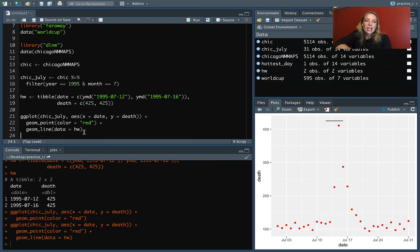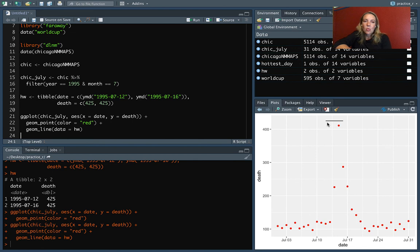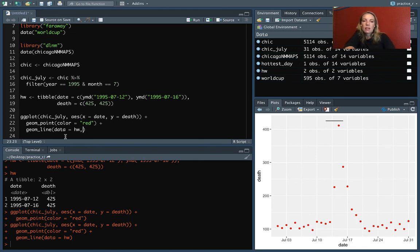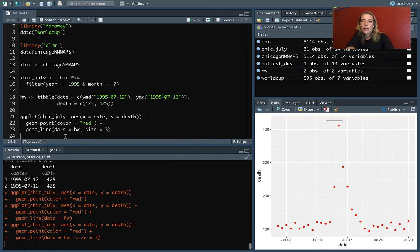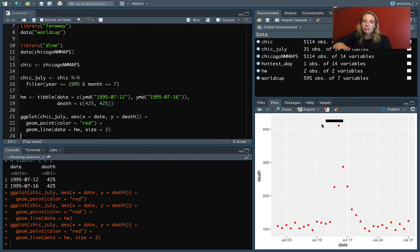All right, you can see it's added the line right up here. And again, it's doing these start dates of July 12th and then the end date of July 16th, and then it's up at 425 for the Y position. We might want to change some of the constants here so we could try doing, for example, that the size equals three. And now it's in a thicker line there.